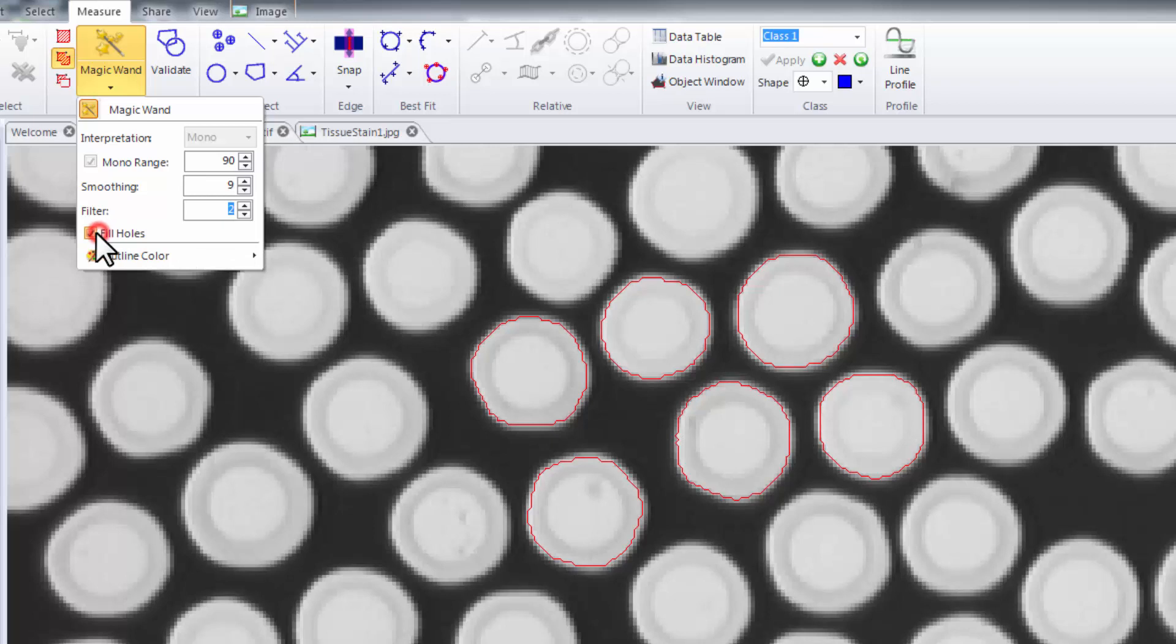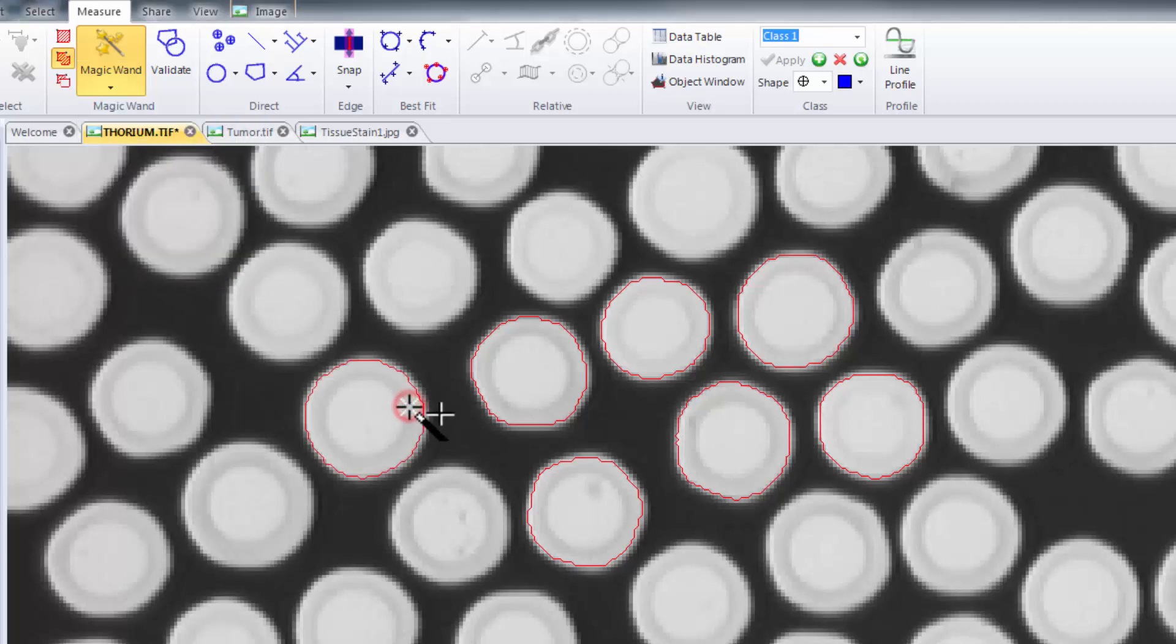In addition we have a fill holes option. Fill holes allows you to automatically fill all interior holes of the object you're selecting.